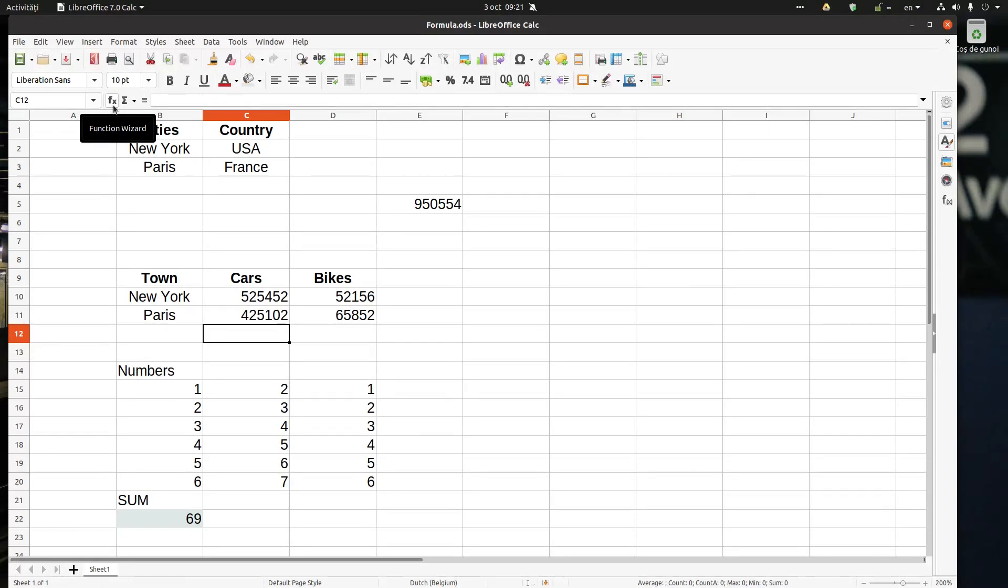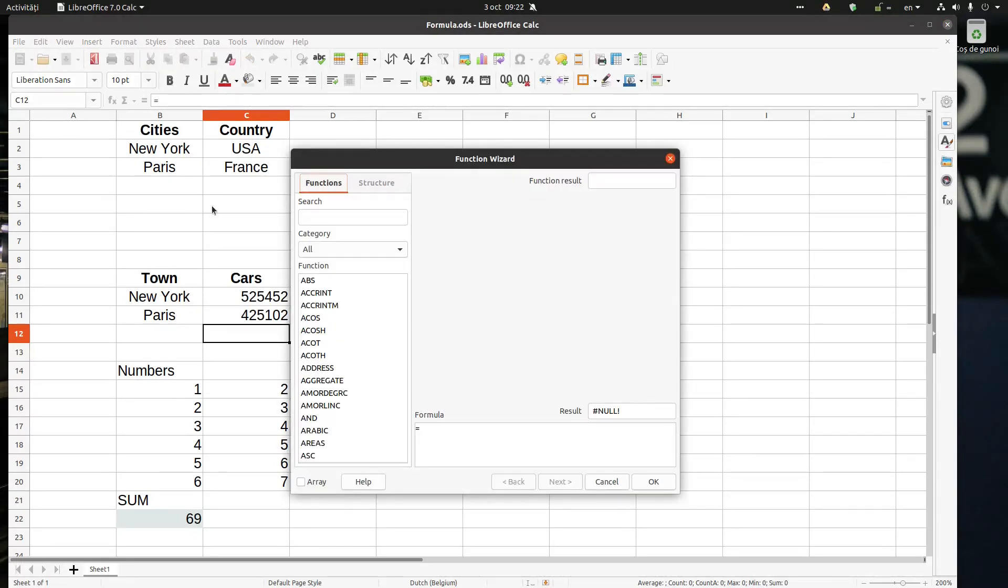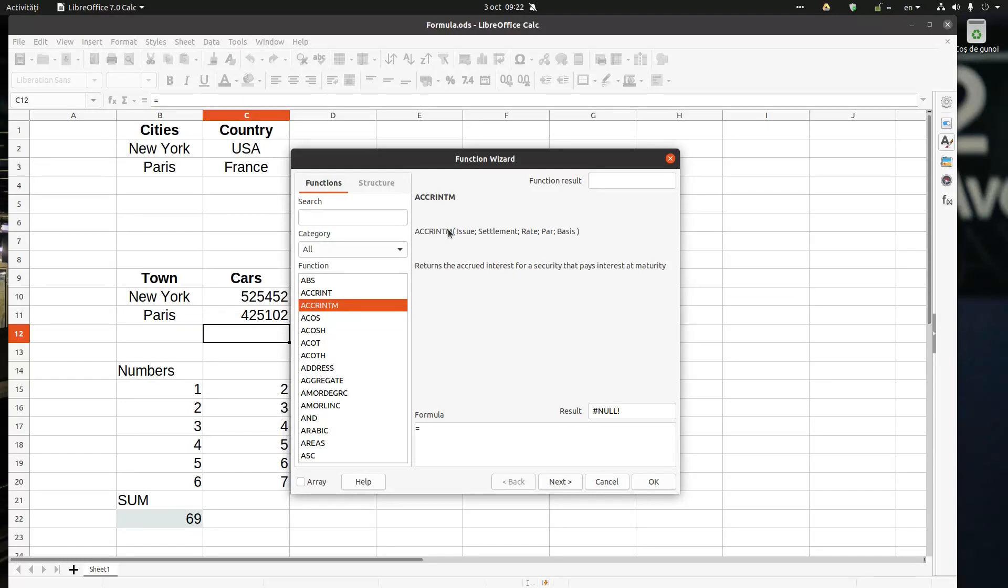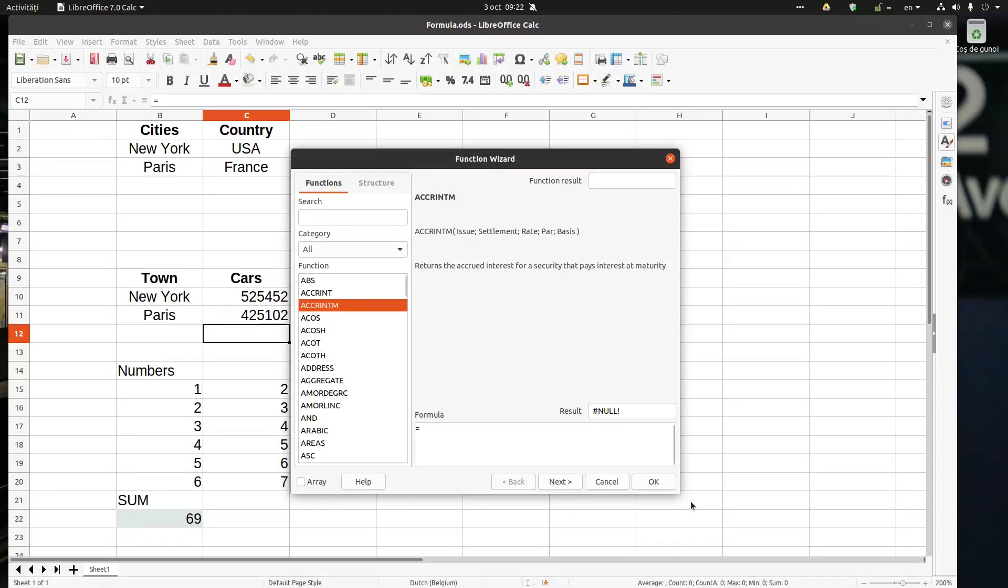If I press here, it opens a tab with many functions we can choose from, and we can see the structure here.